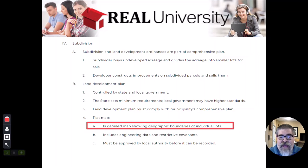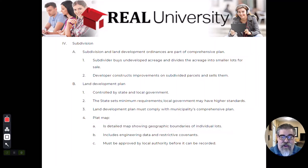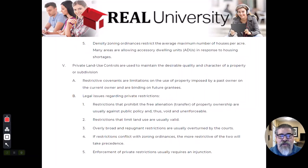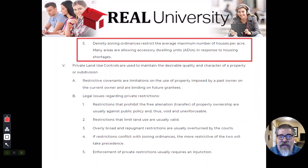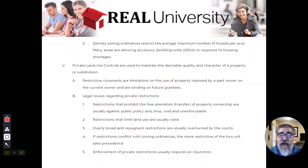That plat map is going to show all of those boundaries — where are the lots, where is the swale, where is the retention pond — and all of that must get recorded so that everybody knows where it's at. That is how we control the density, which talks about the maximum number of houses per acre.